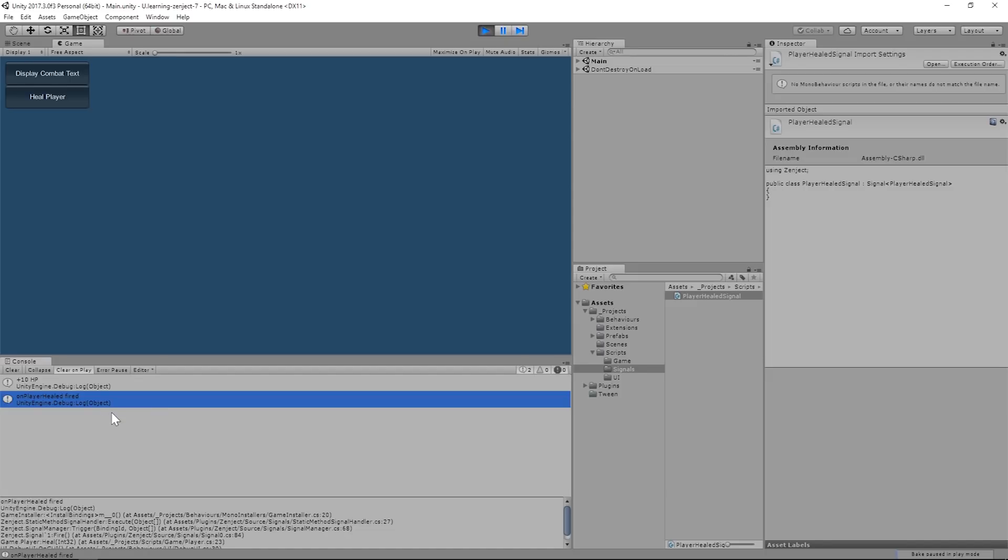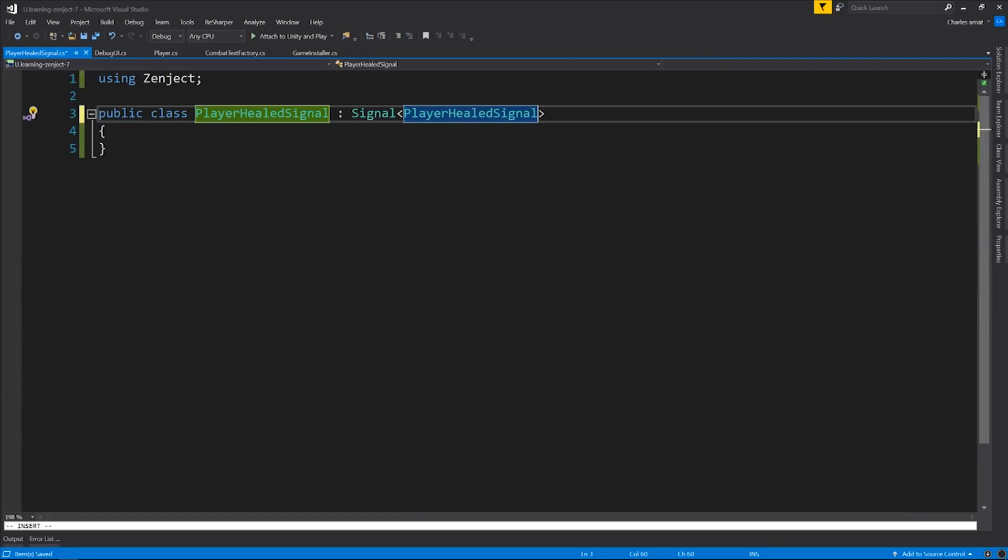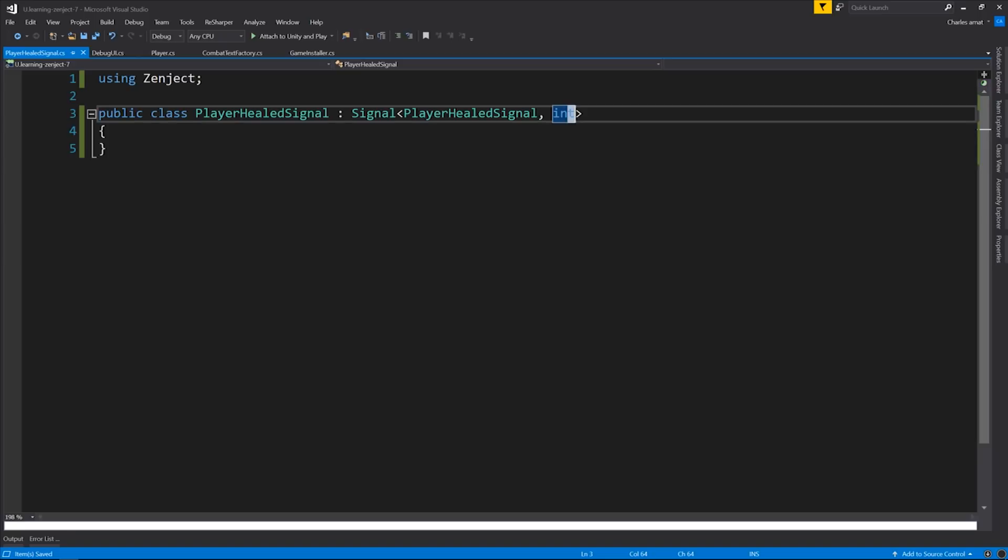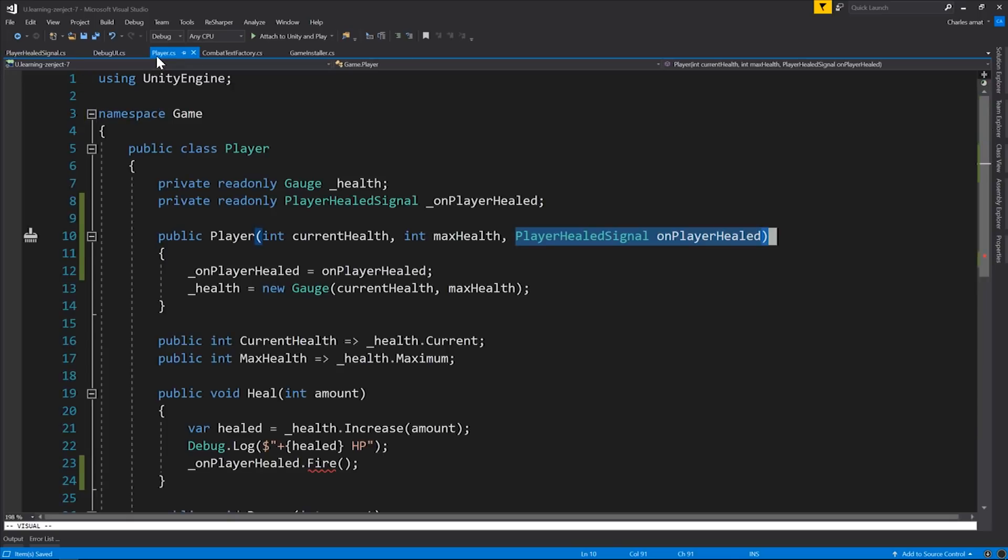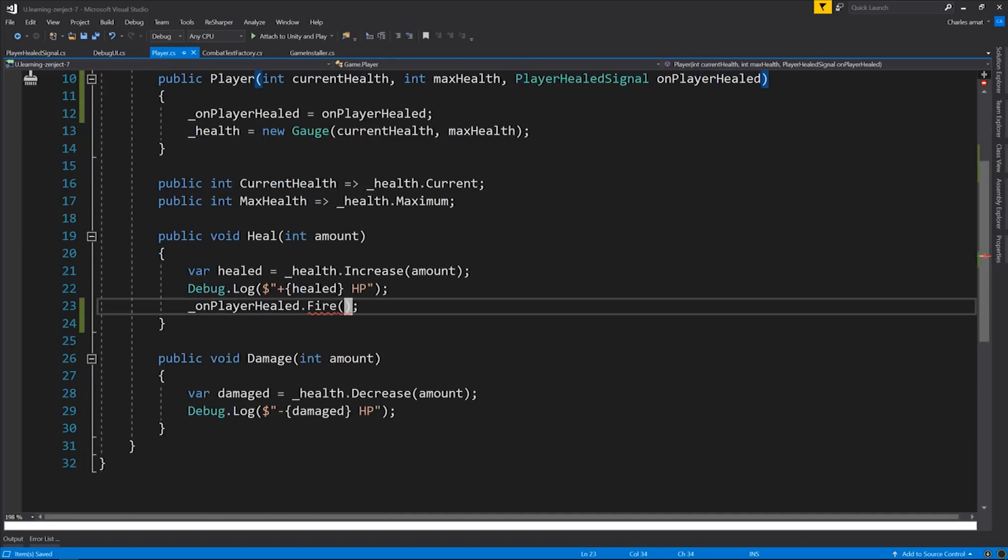But we're going to need more information than that. We want to know how much was healed. That way we can spawn a new floating combat text. So let's add an argument to the signal. So now let's navigate to the PlayerHealed signal class, and we're going to want to add more generic arguments, one for each argument we want to pass. In this case, we just want a single int that represents the amount healed. This needs to be called OnFire. So we're going to need to update the Player class. Let's do that now. We can see that there's an error in the fire. So let's pass the amount healed on to that.